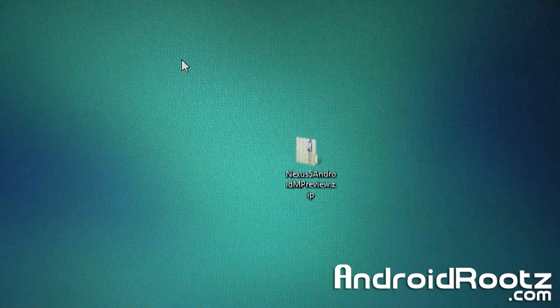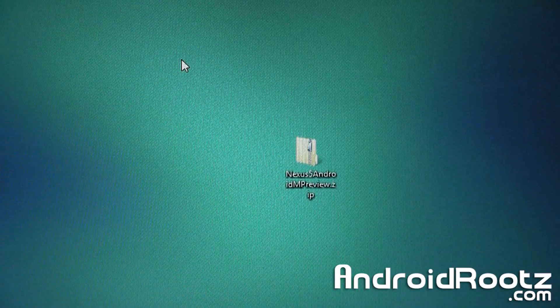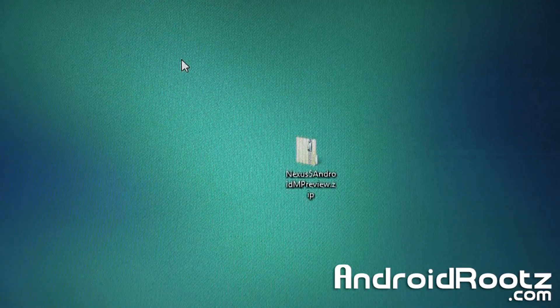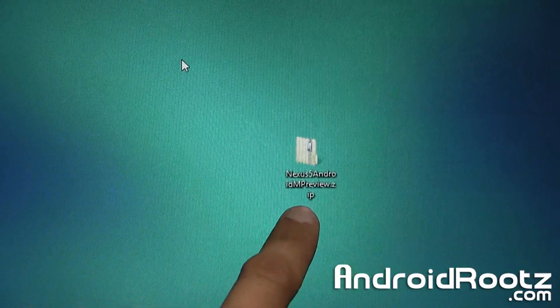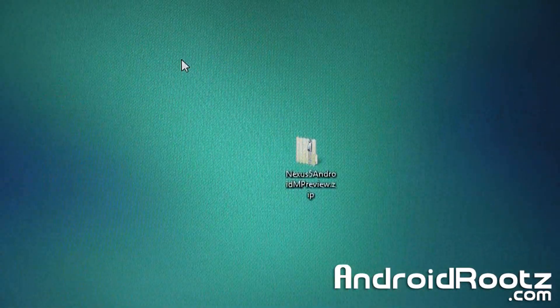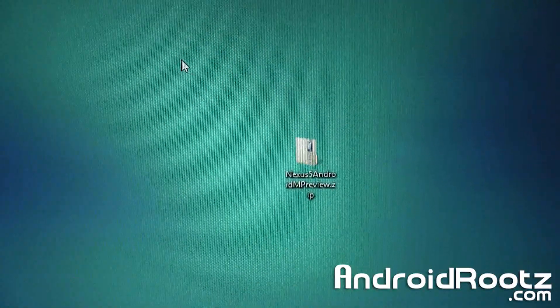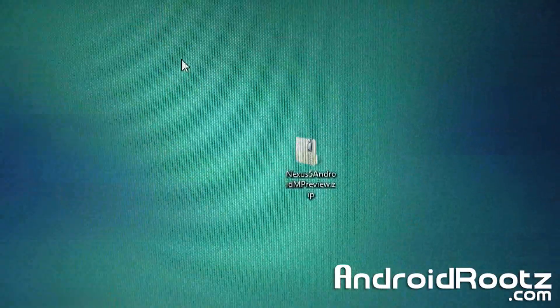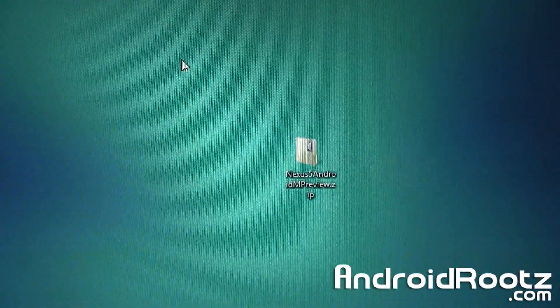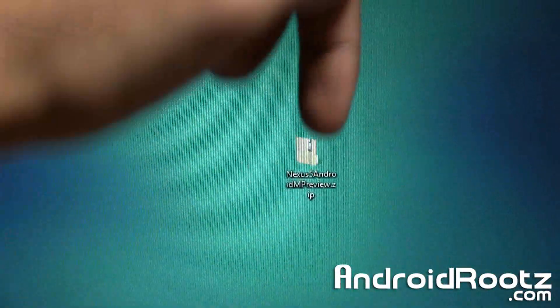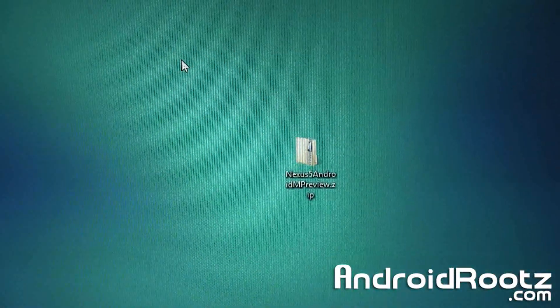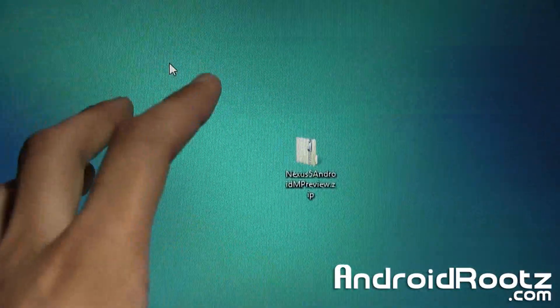On my Windows computer — but like I mentioned, this guide works with Windows, Mac, or Linux. On your desktop you need a file called nexus5androidmpreview.zip. Go ahead and download it — the link is in the video description. Download it and then move the zip folder to your desktop. I cannot stress that enough: make sure you move this zip folder to your desktop or the commands will not work properly.